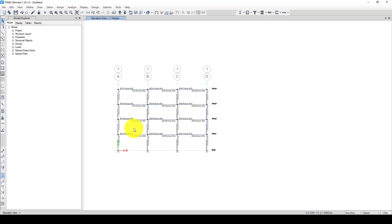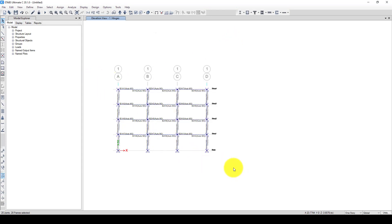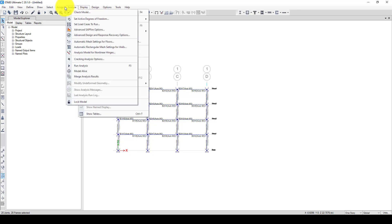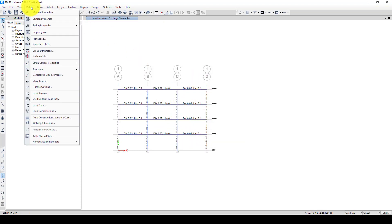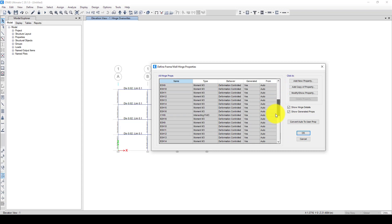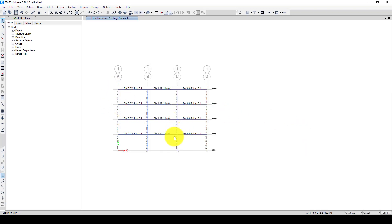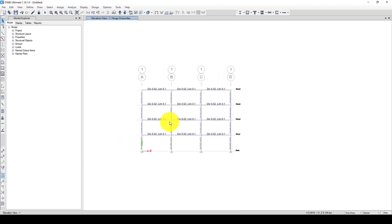Now we define the nonlinear properties at the ends of the frame elements. You can also consider hinges in the middle, but the proper way is that in practice, the deformation usually occurs at the ends of the beam or column. You can go here to see the two hinges created. The generated properties show the plasticity — this is the moment capacity of the column or beam element. After the strain reaches the yielding point, the beam or column will deform.